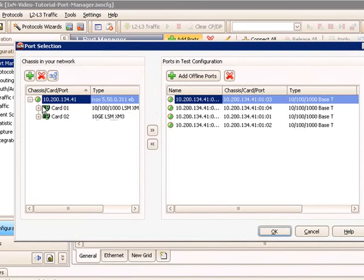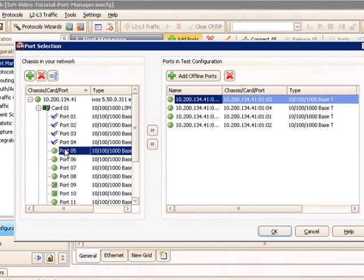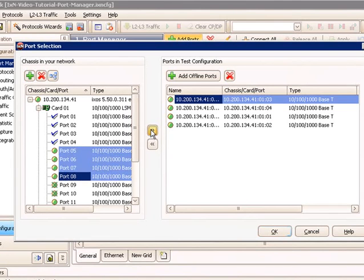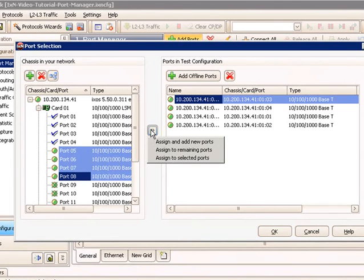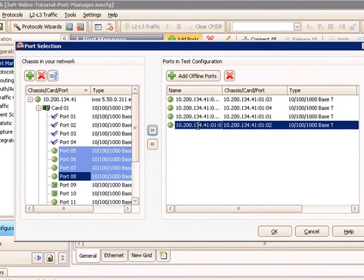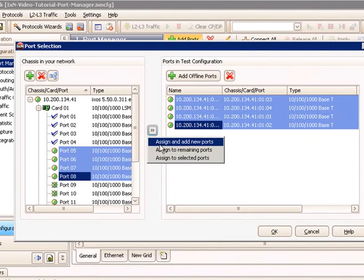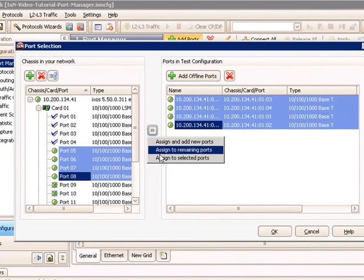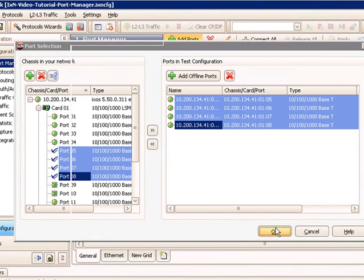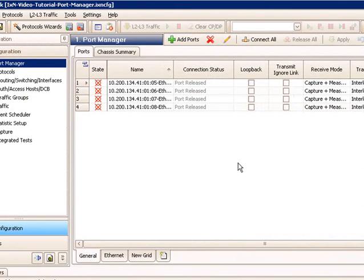I then select Add Ports and I can expand Card 1 and select 5 through 8, for example. And I can say, Assign to Selected Ports. To do the Assign to Selected Ports, you want to select the ports first. And then select Assign to Selected Ports and select OK.